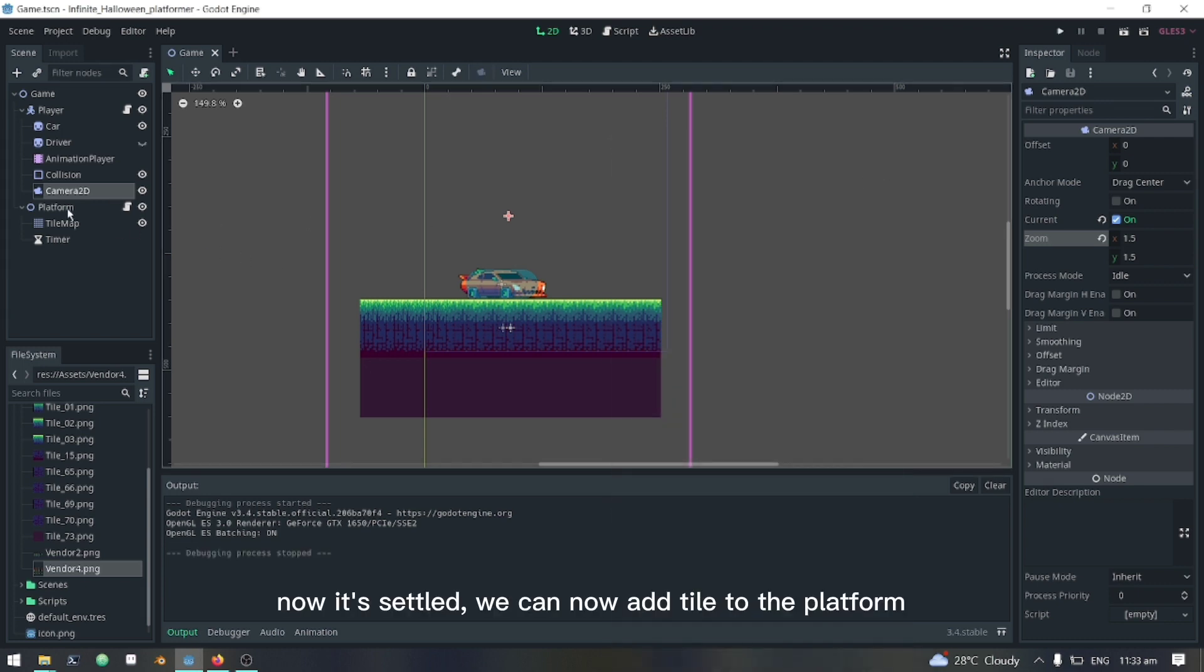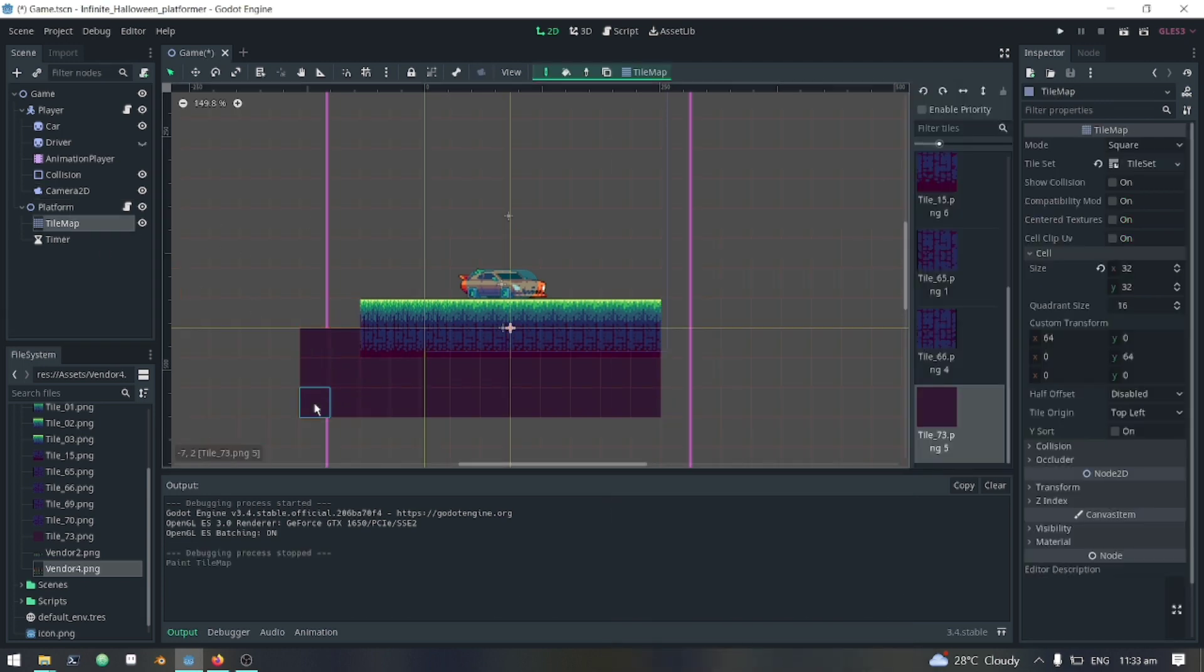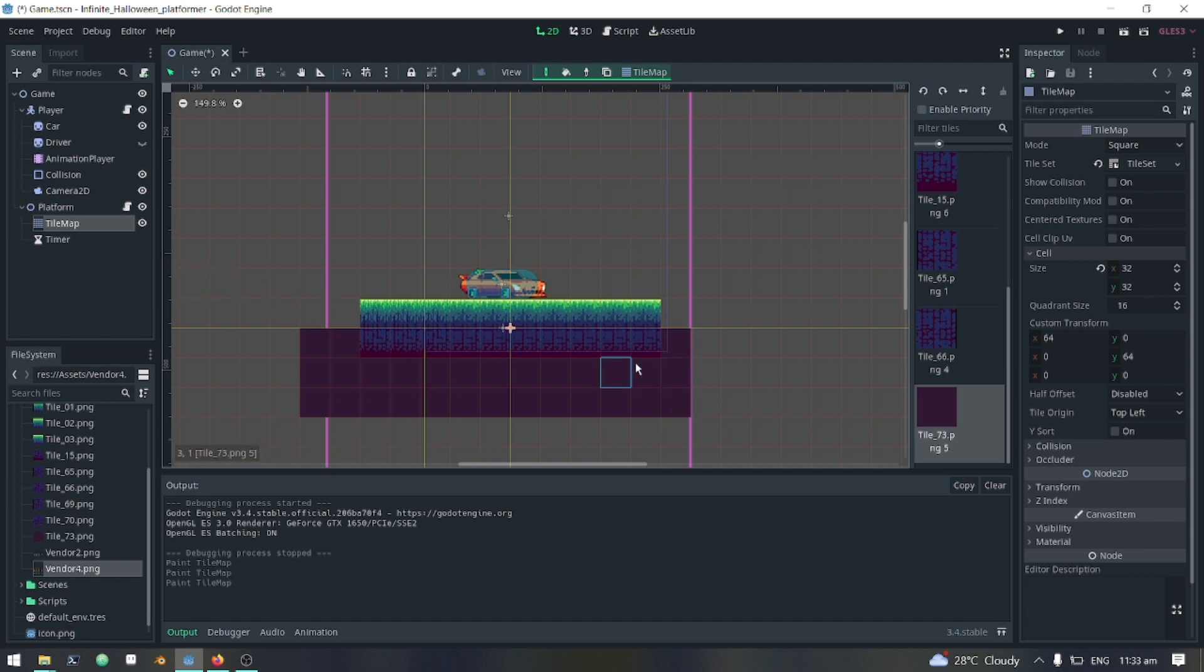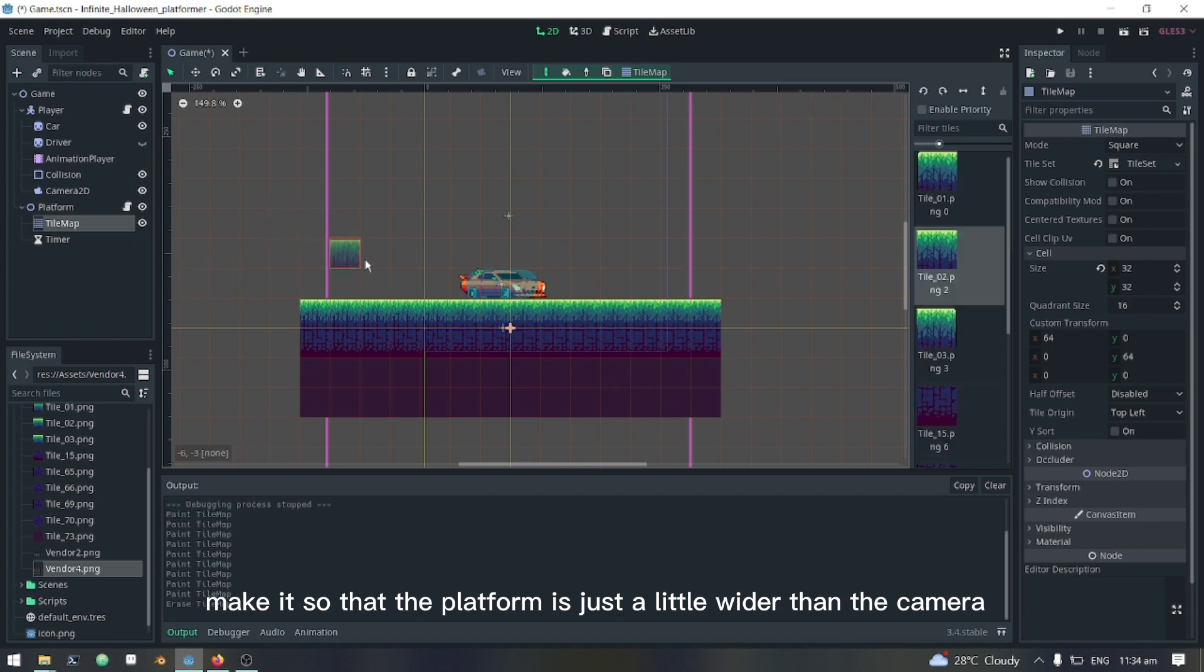Now it's settled, we can add tile to the platform. Make it so that the platform is just a little wider than the camera.